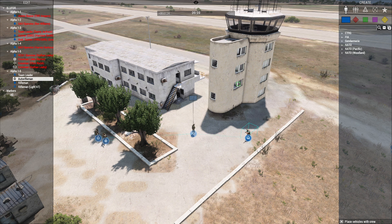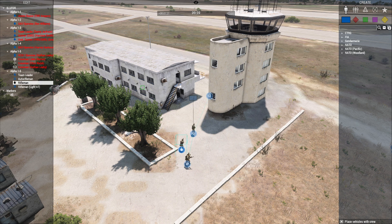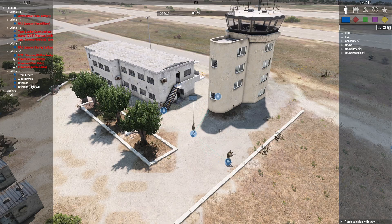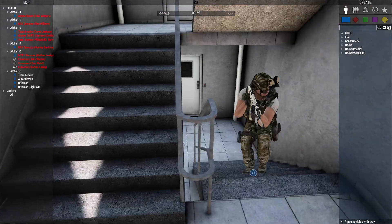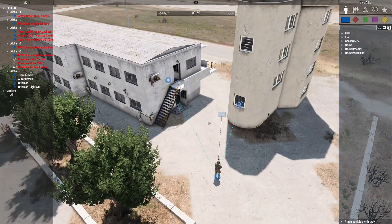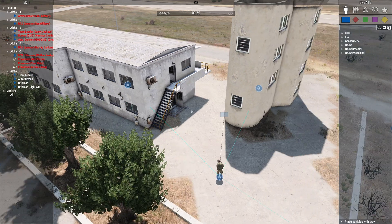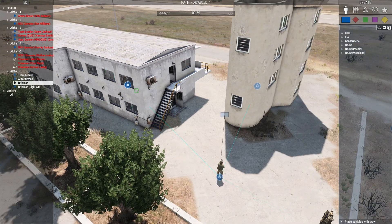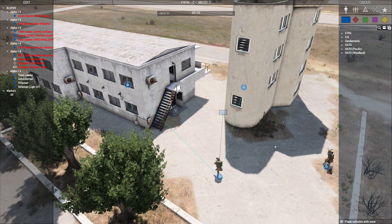And again, this takes into account the 3D positioning, so you can tell people to go upstairs into buildings. This guy's coming up the staircase. Then once they're where you want, you can use the third one, toggle AI path, to have them stay there.